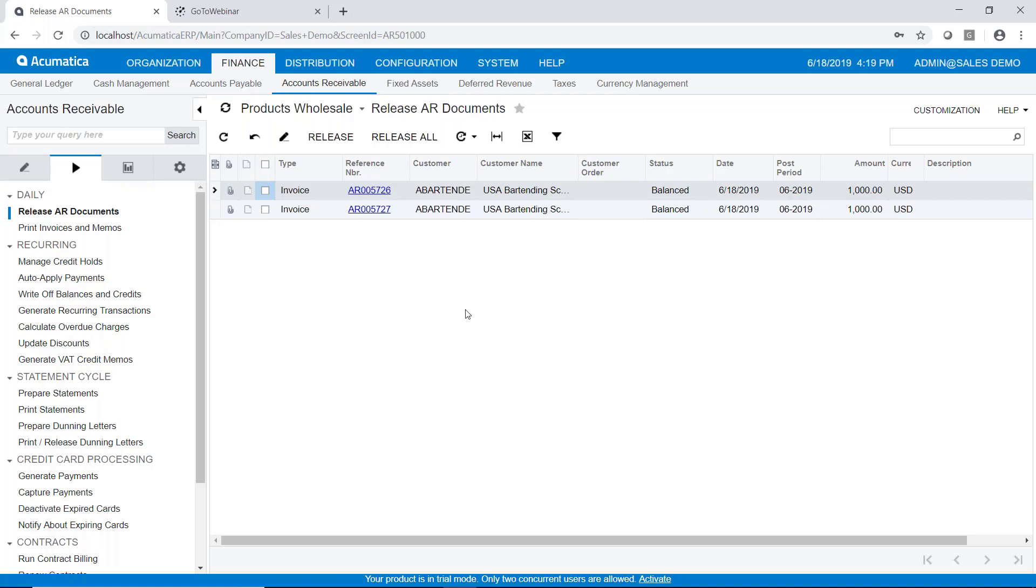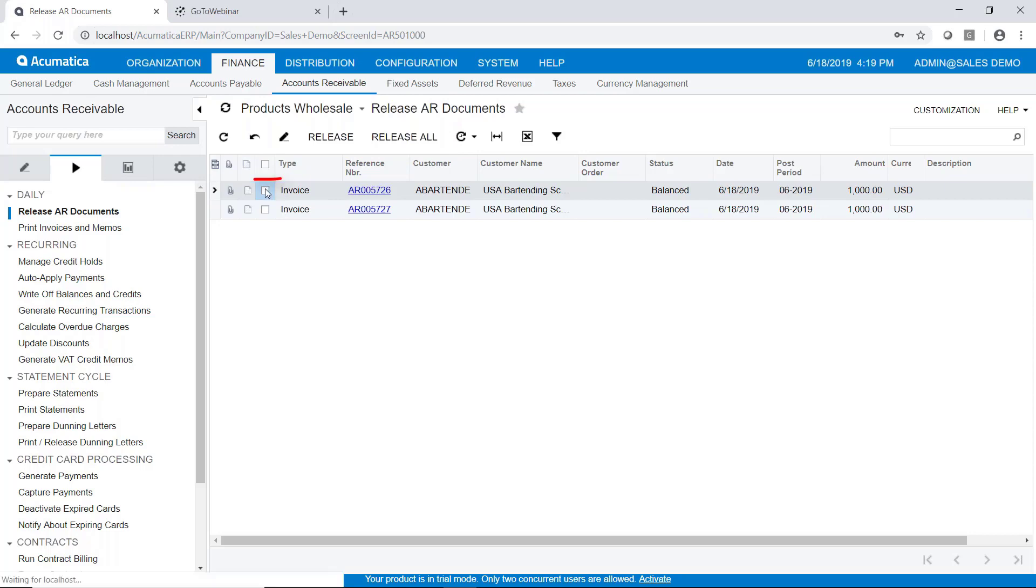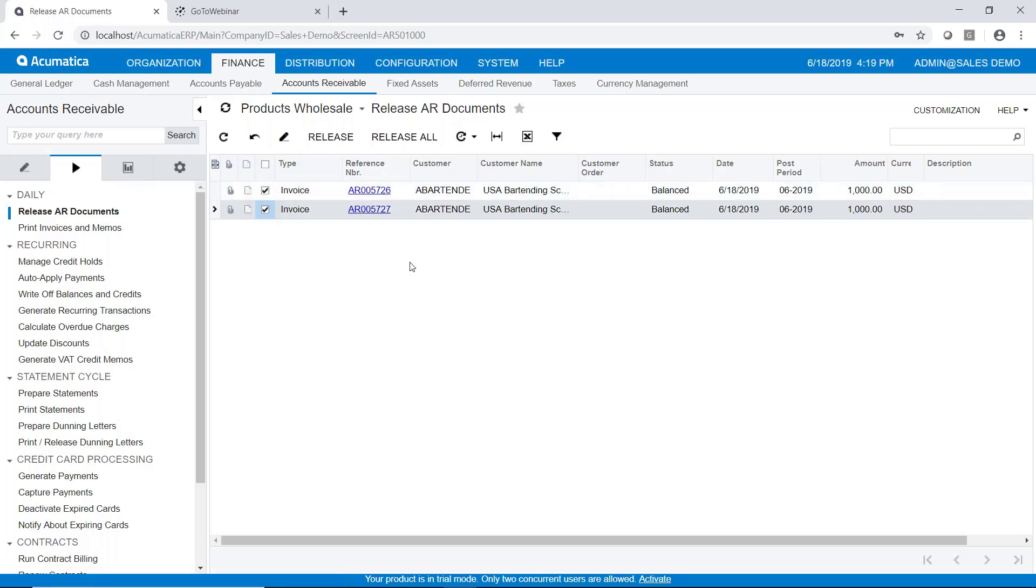And if I want to release them all, I can just push the release all button. If I want to release individual ones, I can check the box and which ones I want to release and then push the release button. So again, you don't have to enter the invoice and release it in one step.